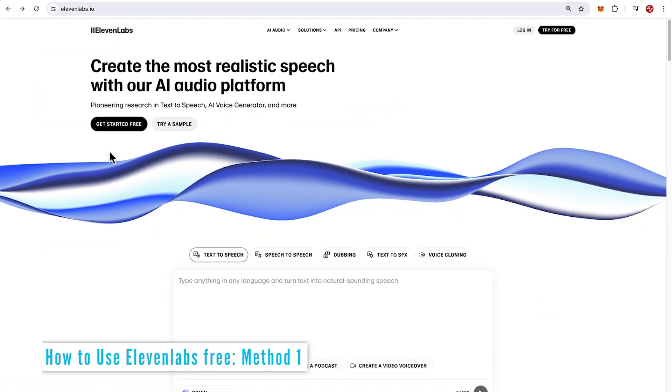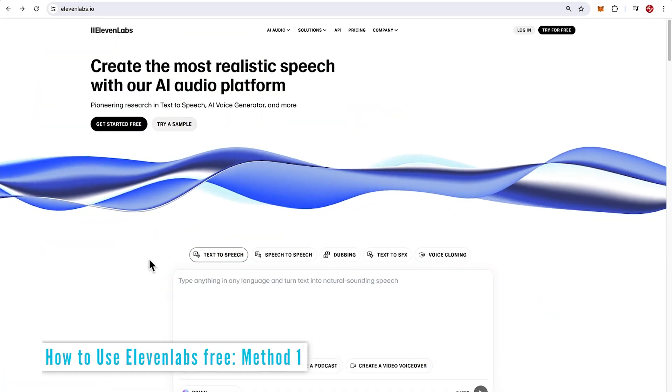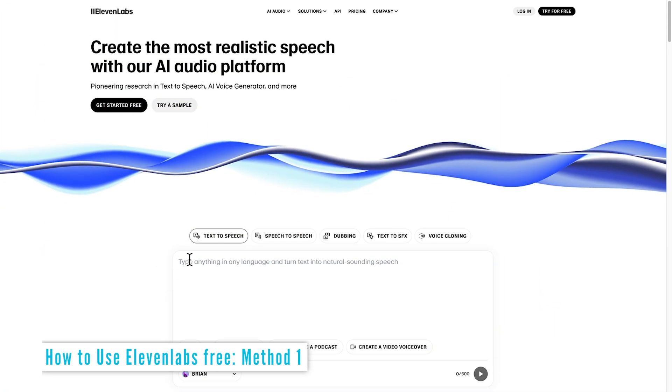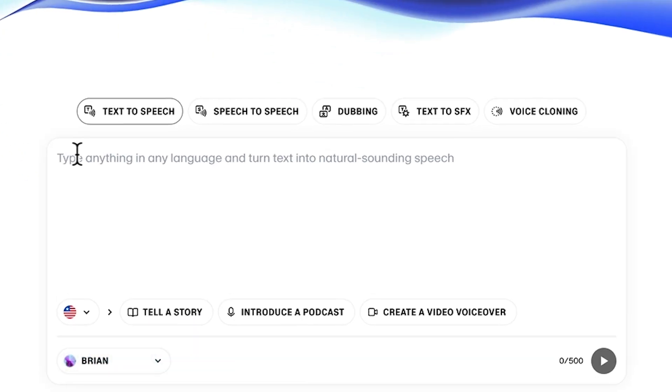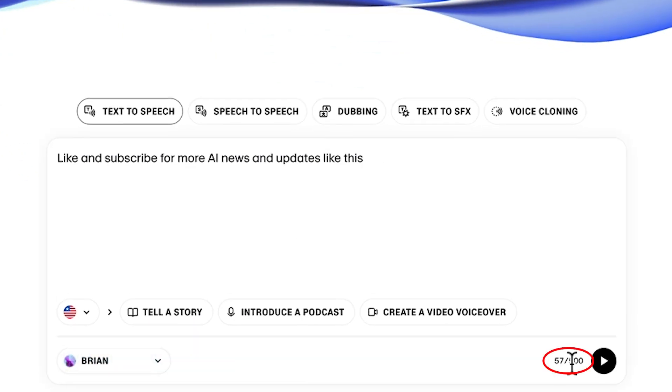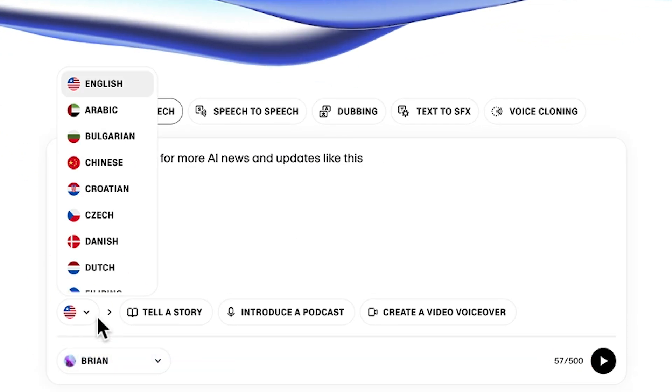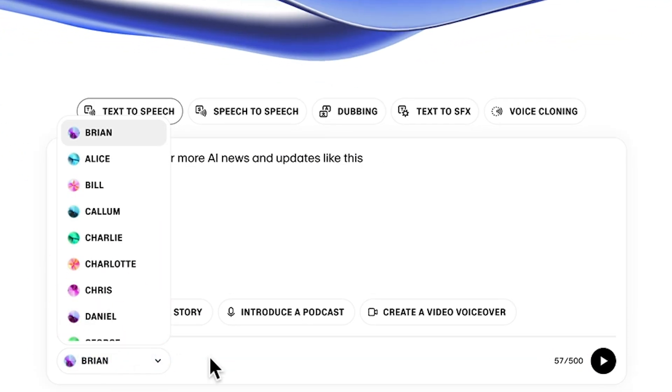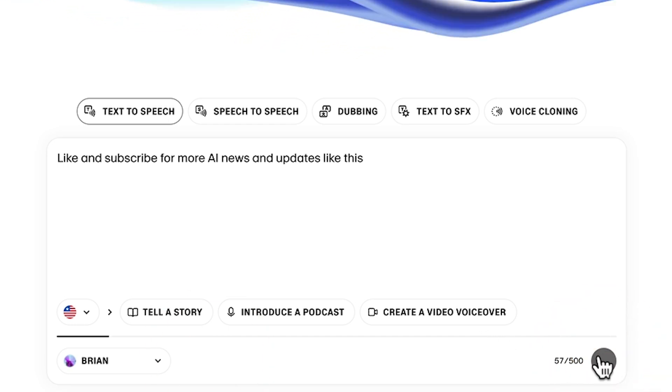The first method is straight away on the home page of elevenlabs.io. We have this panel in the middle where you can try out text-to-speech. You do have a limit of 500 characters. We can choose the language, choose the voice, and then go ahead and generate that.